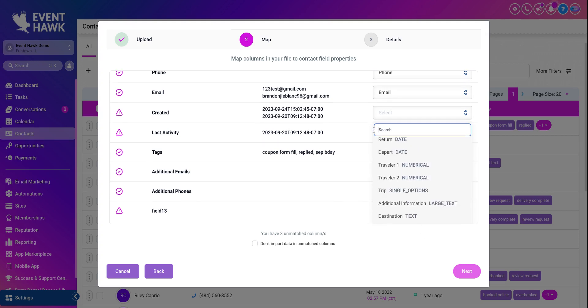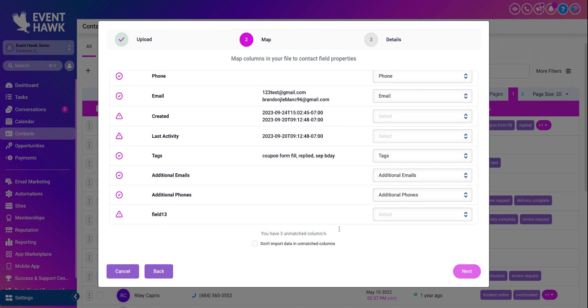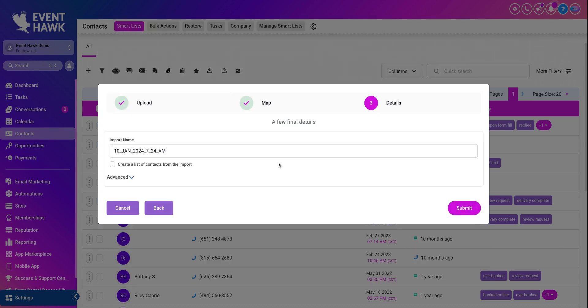You can add any of those. Or if you don't see anything here on the right-hand side, you just click I don't import data in unmatched columns. On to the last step.